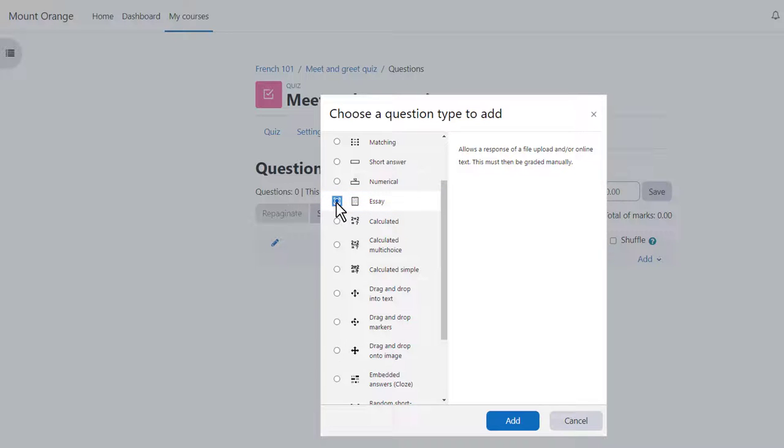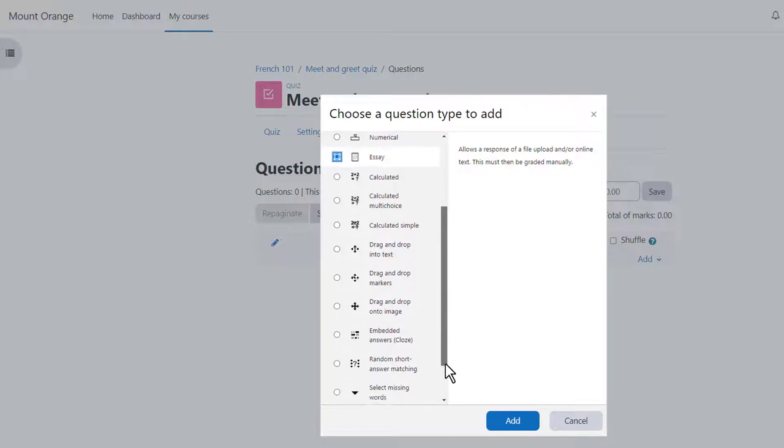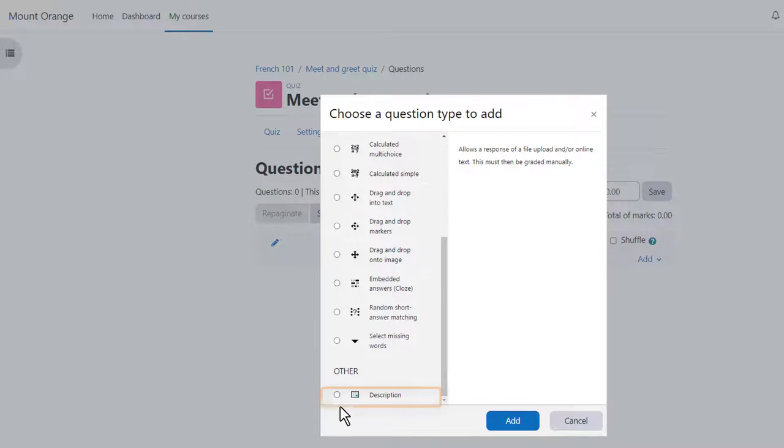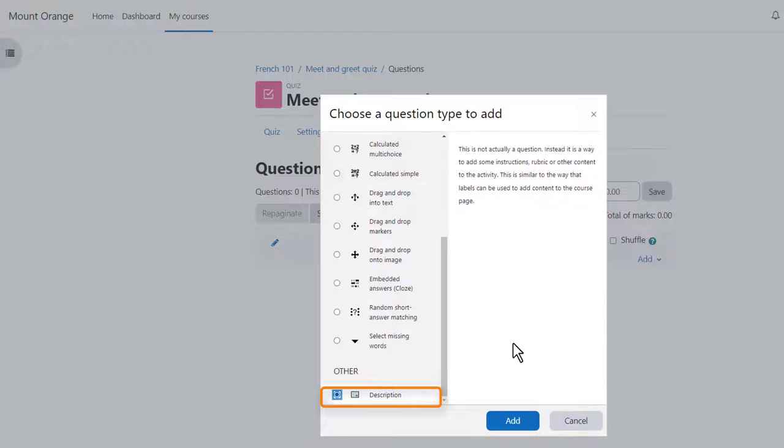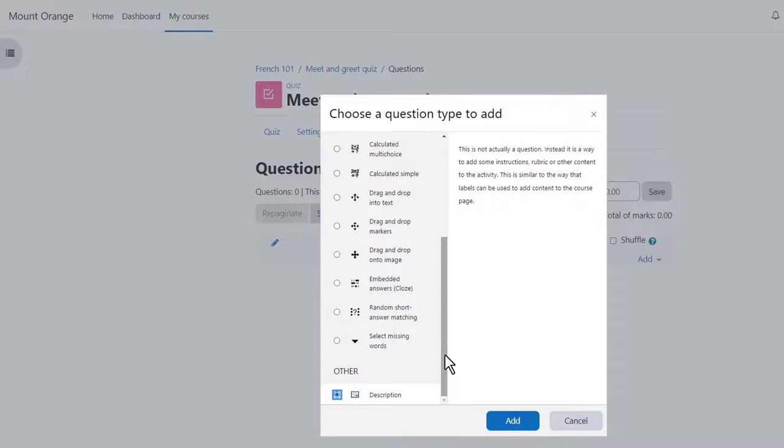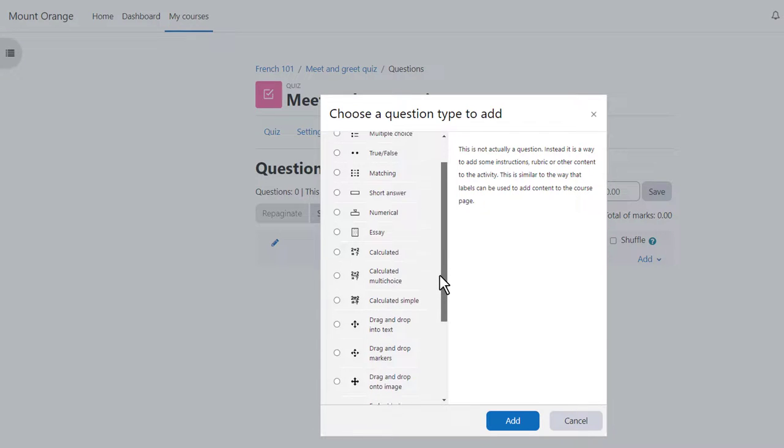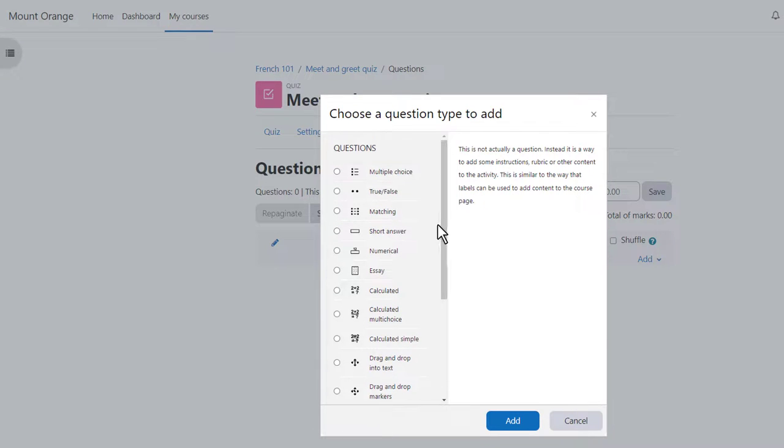Note there's also a description question. This isn't a question type as such it's just a text editor into which we could add an explanation, some instructions, images, videos or sound. For the purposes of this quiz I'm going to add a multiple choice question.